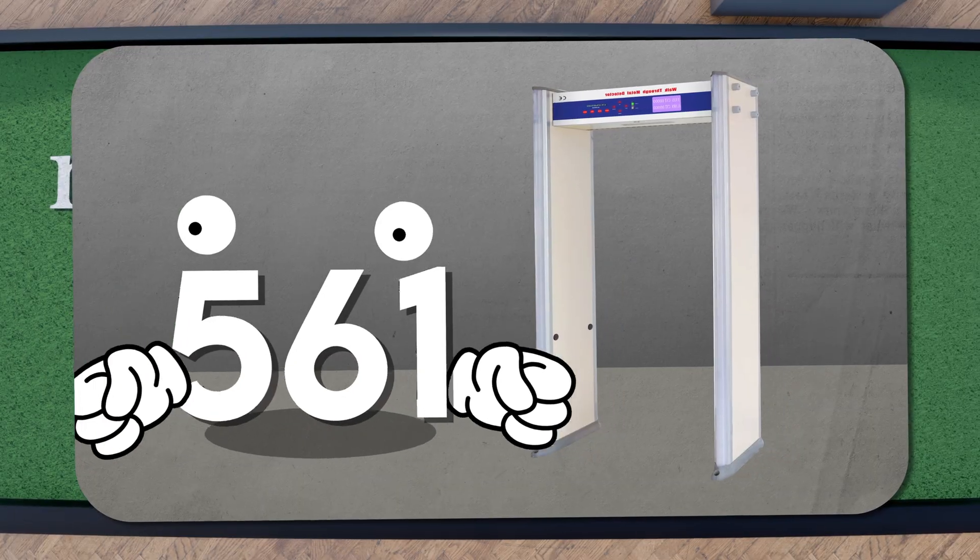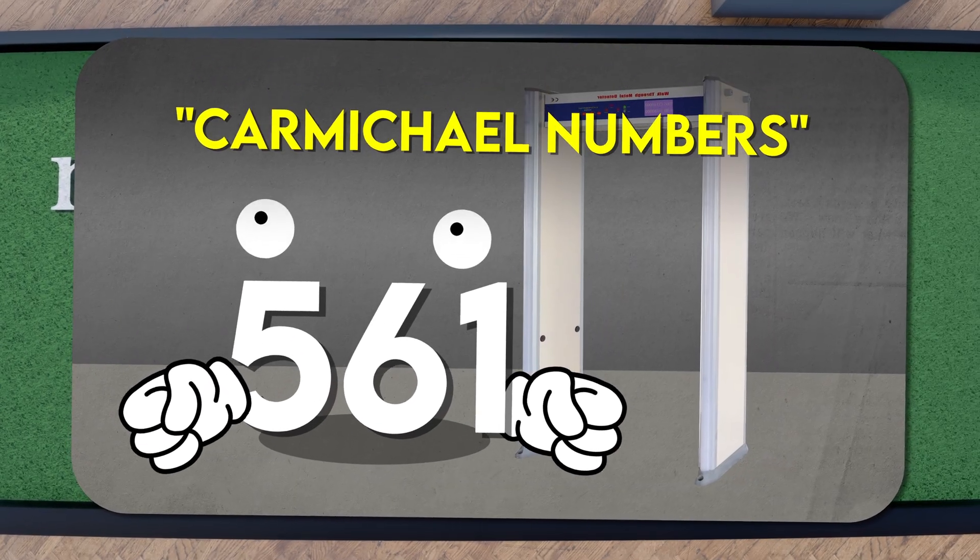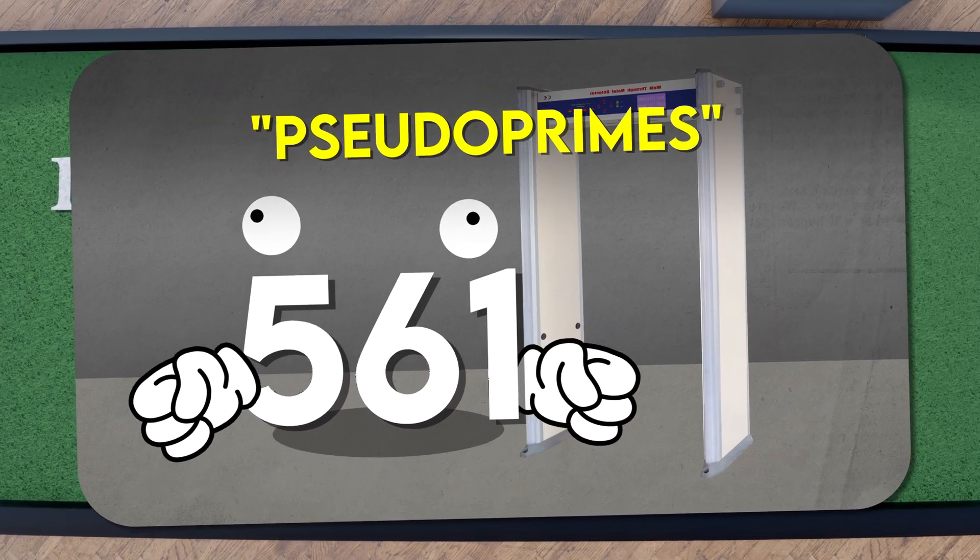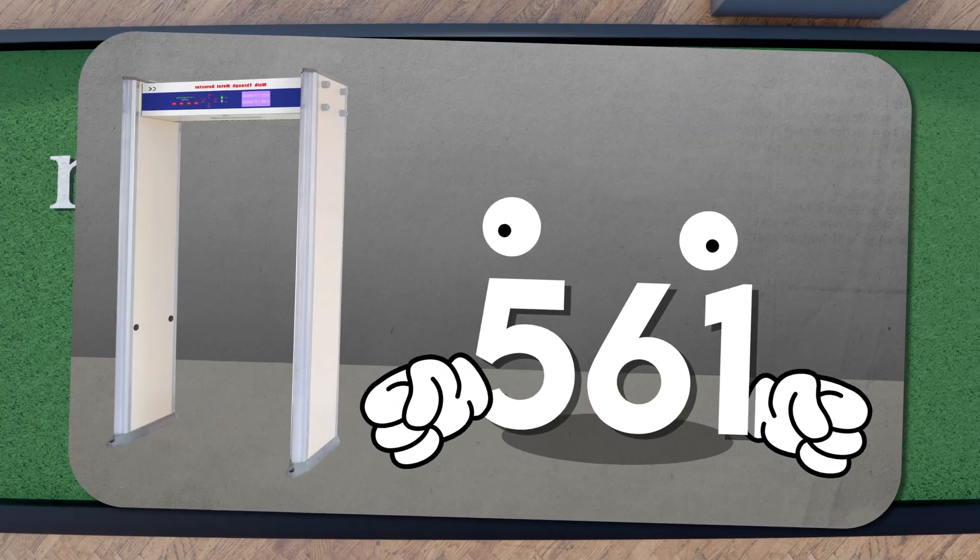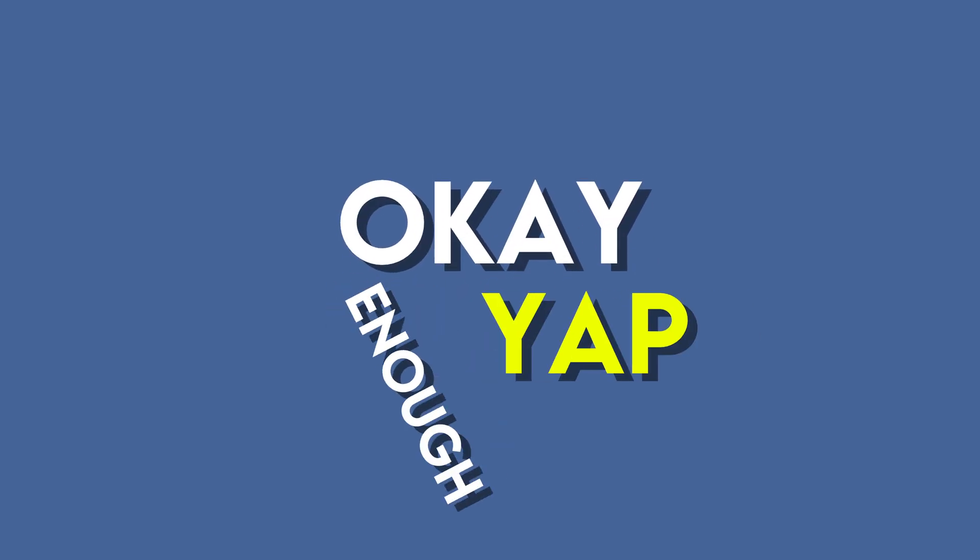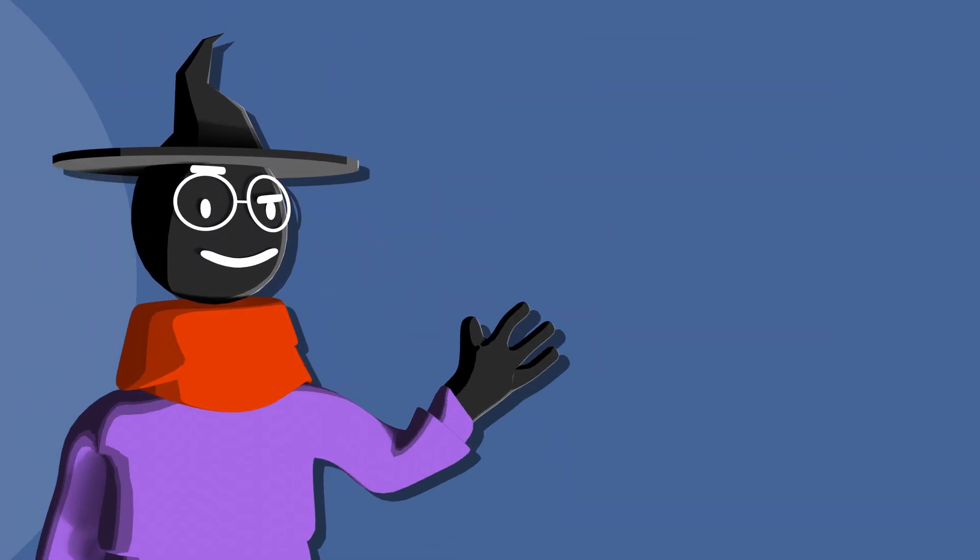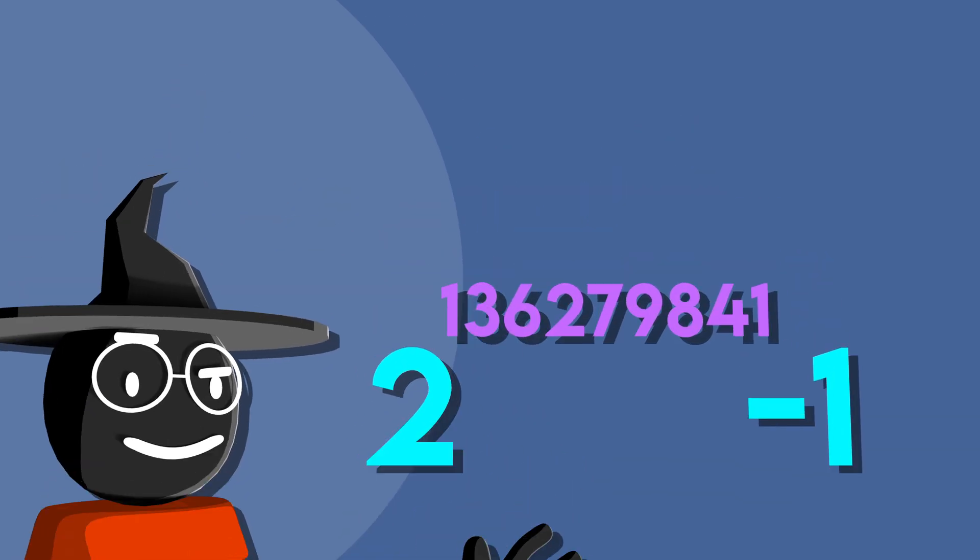Many composite numbers, known as Carmichael numbers or pseudoprimes, slip through security. So this is a no go. Okay, enough yap, let's just get to the technique they use to get this.